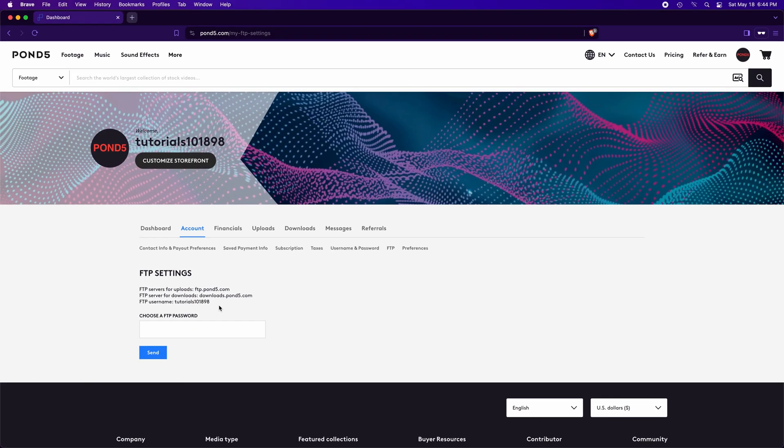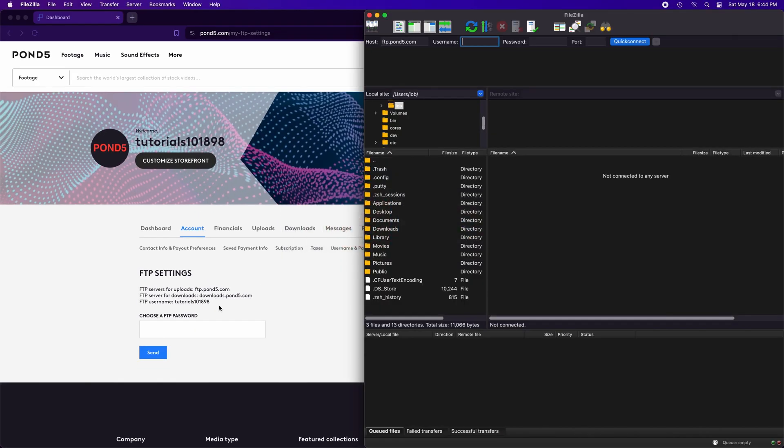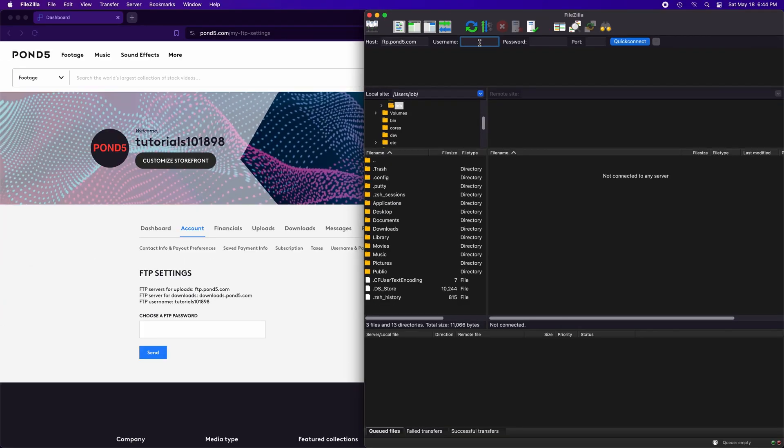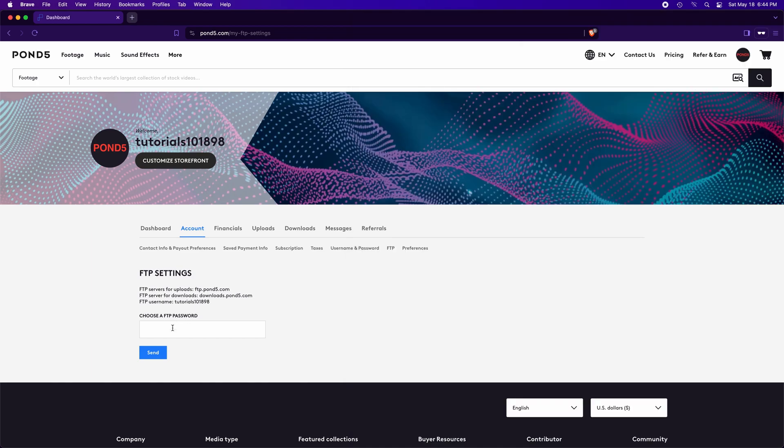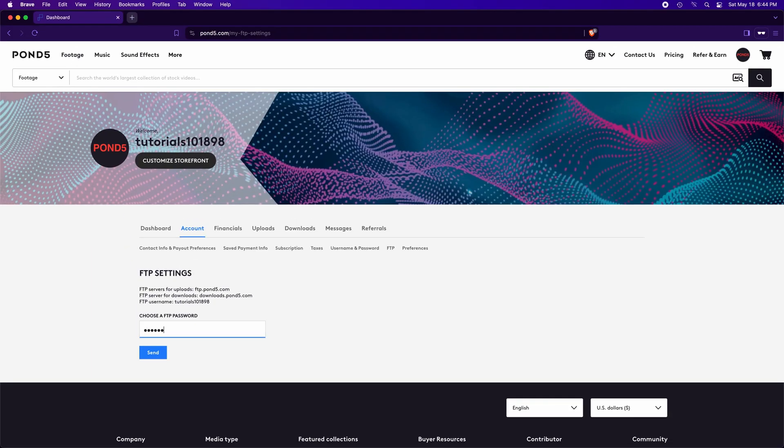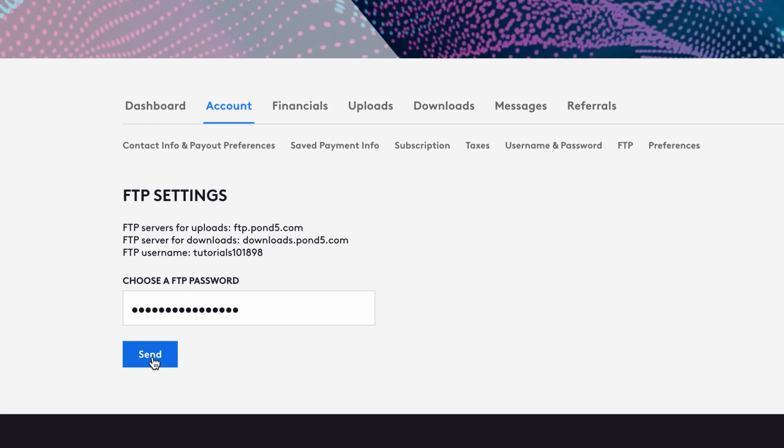Back to FileZilla, type or paste your username here. And here we need the Pond5 FTP password. Back to your Pond5 account. Here, you can set your FTP password. Type your new FTP password. You can type any password you want. And click Send.